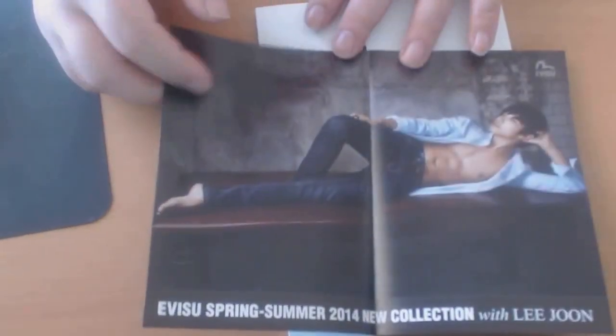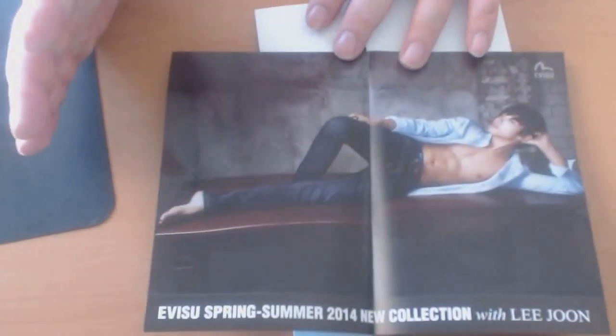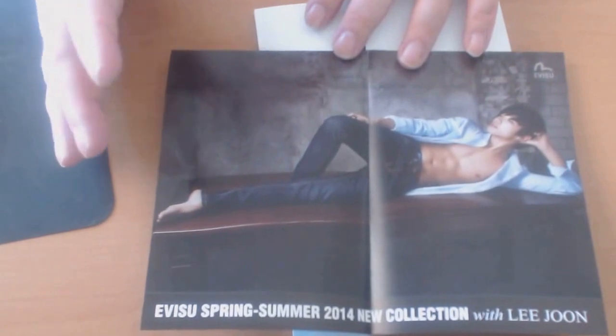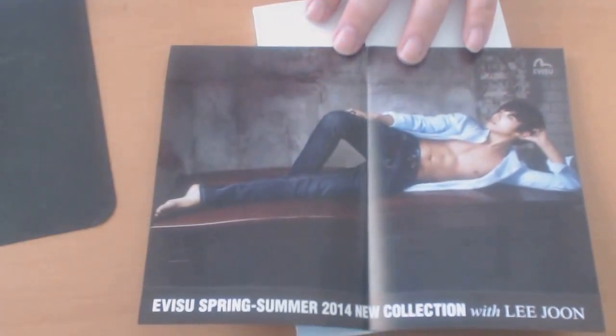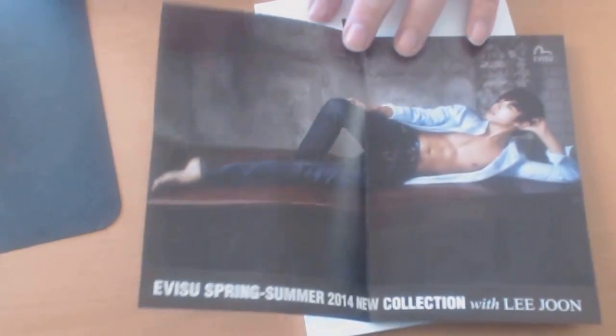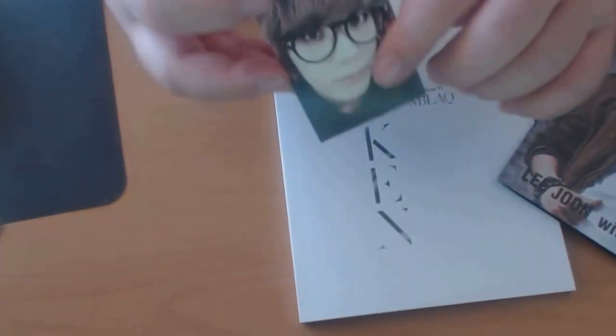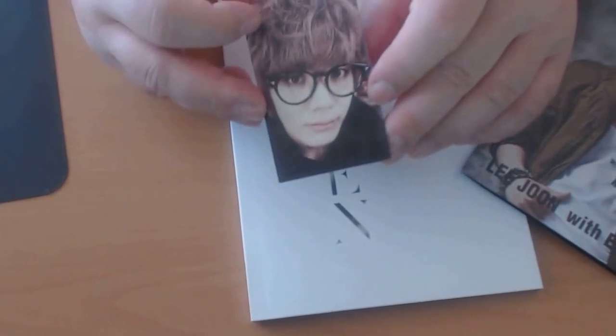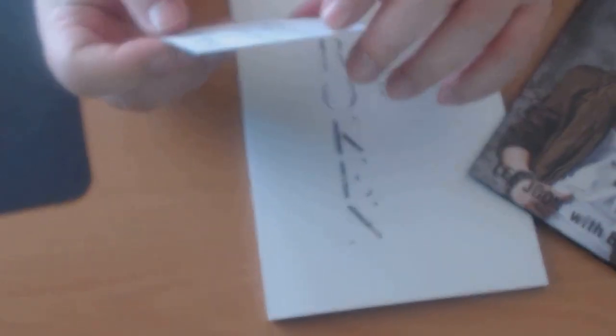And I can hear the collective sighs of all of you girls out there who want that now as a poster. And it comes with a trading card.